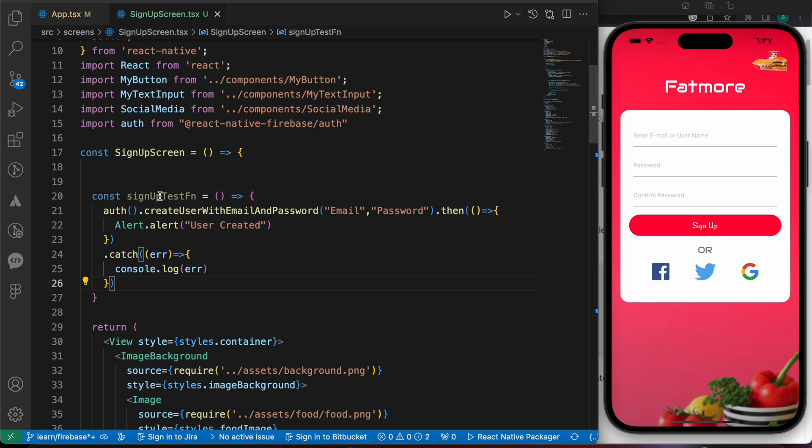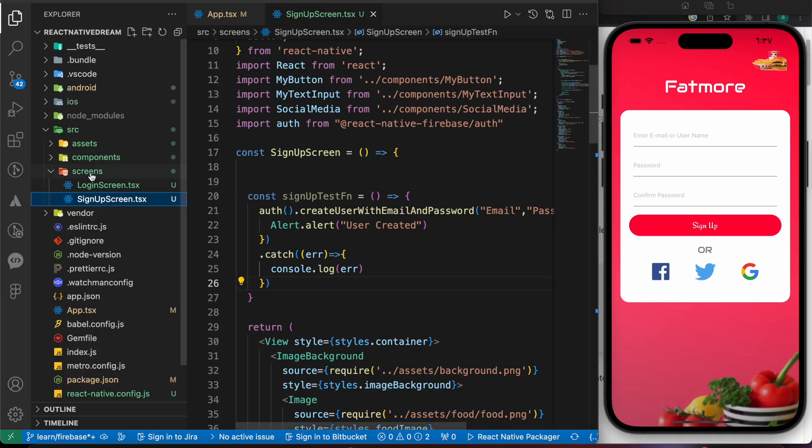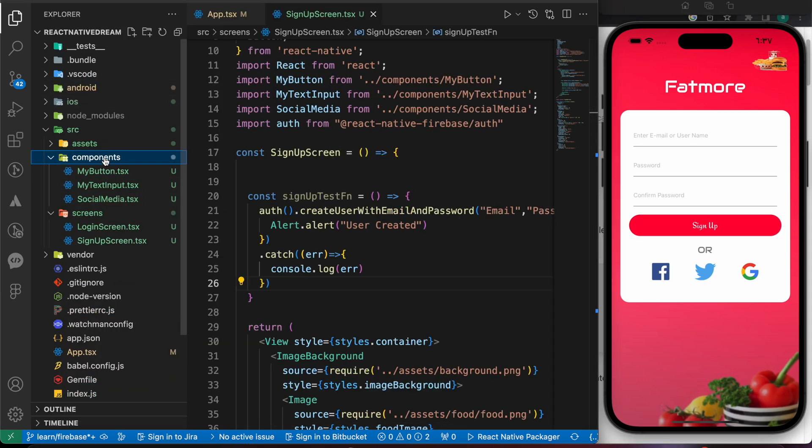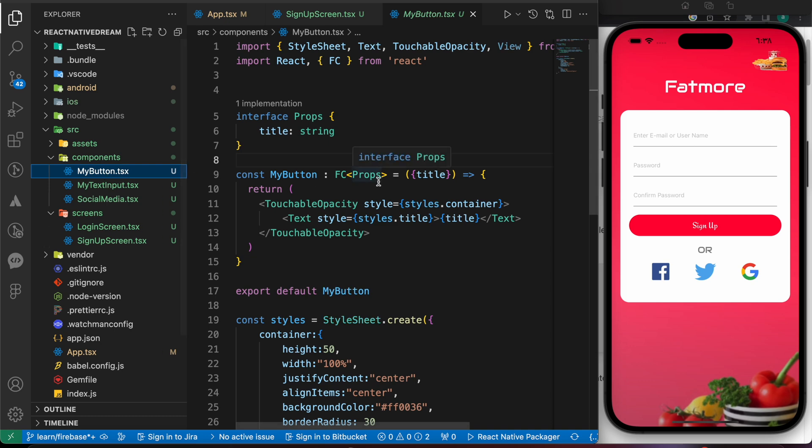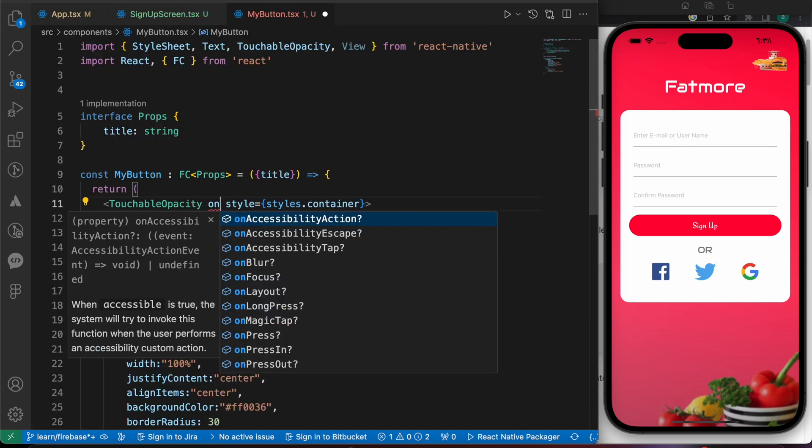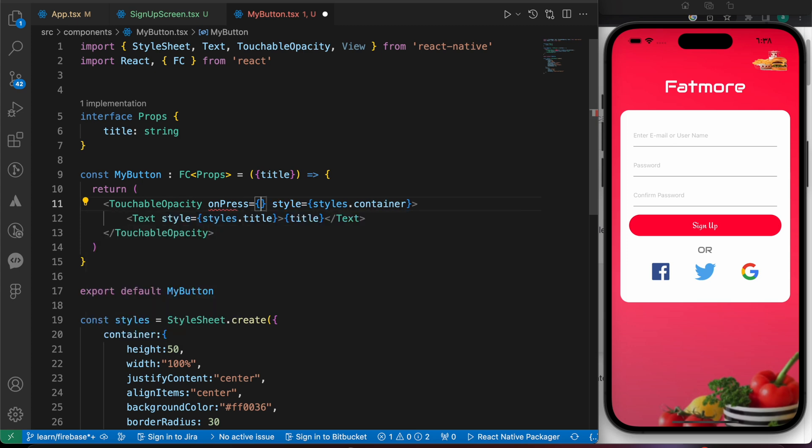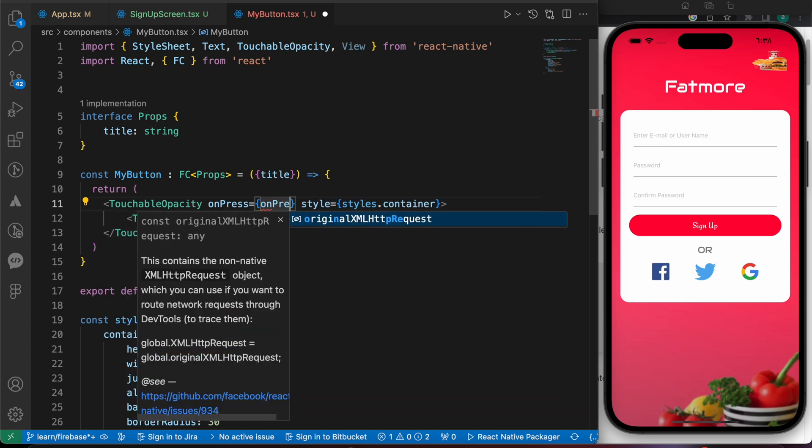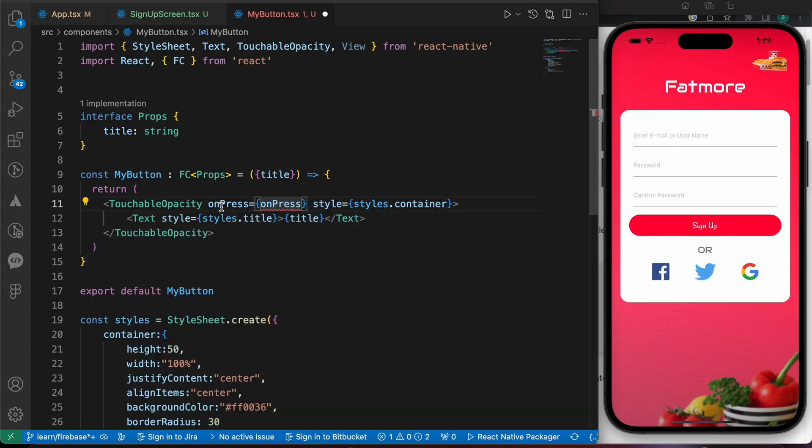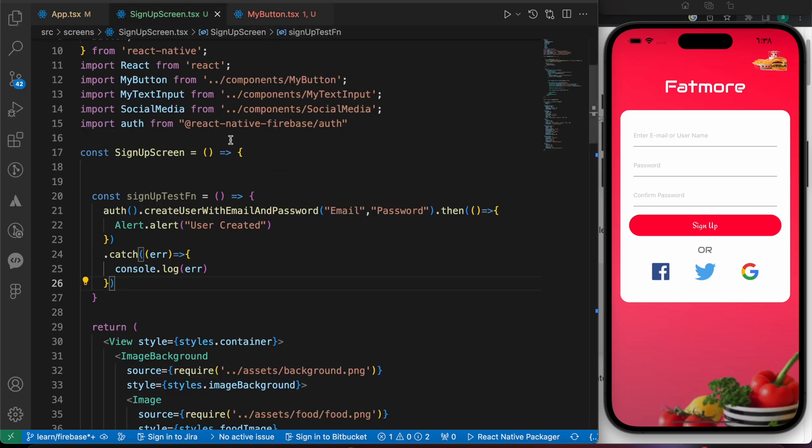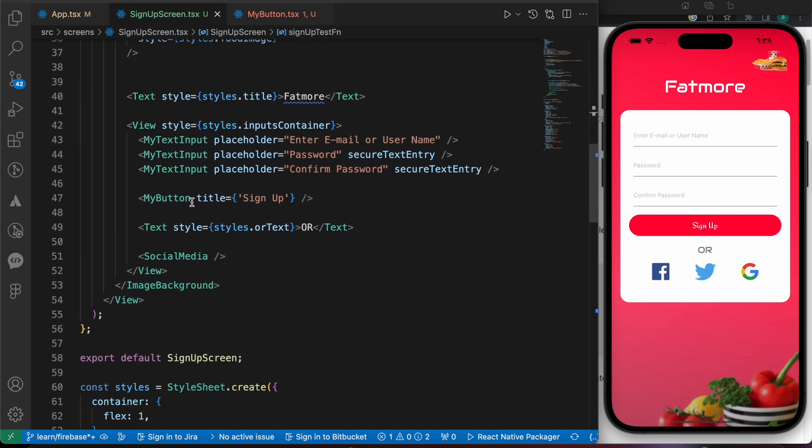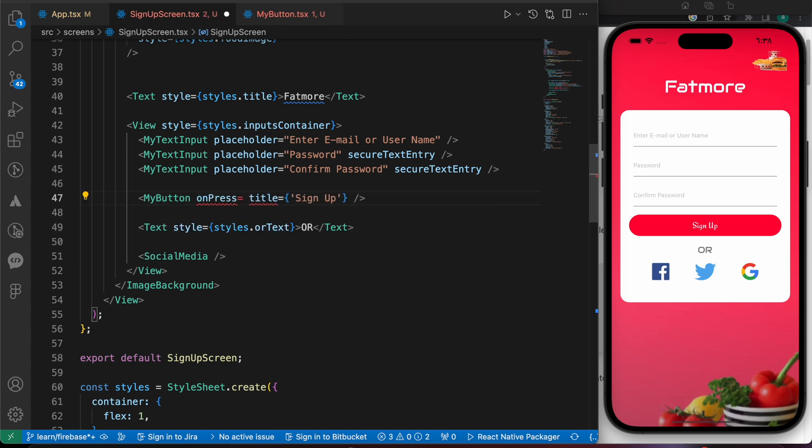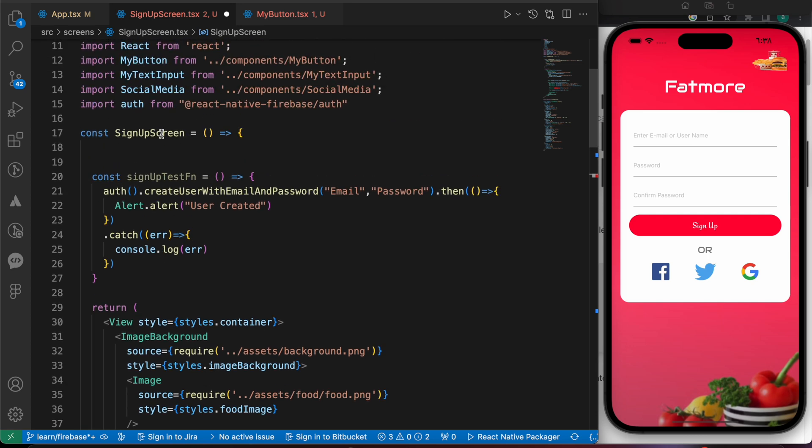So let's test that function using that button, but that button doesn't work so let's make it work. Let's open our components, our MyButton, and add that property onPress equals to onPress. And now here in sign-up screen onPress, let's add our function to it: signUpTestFn.